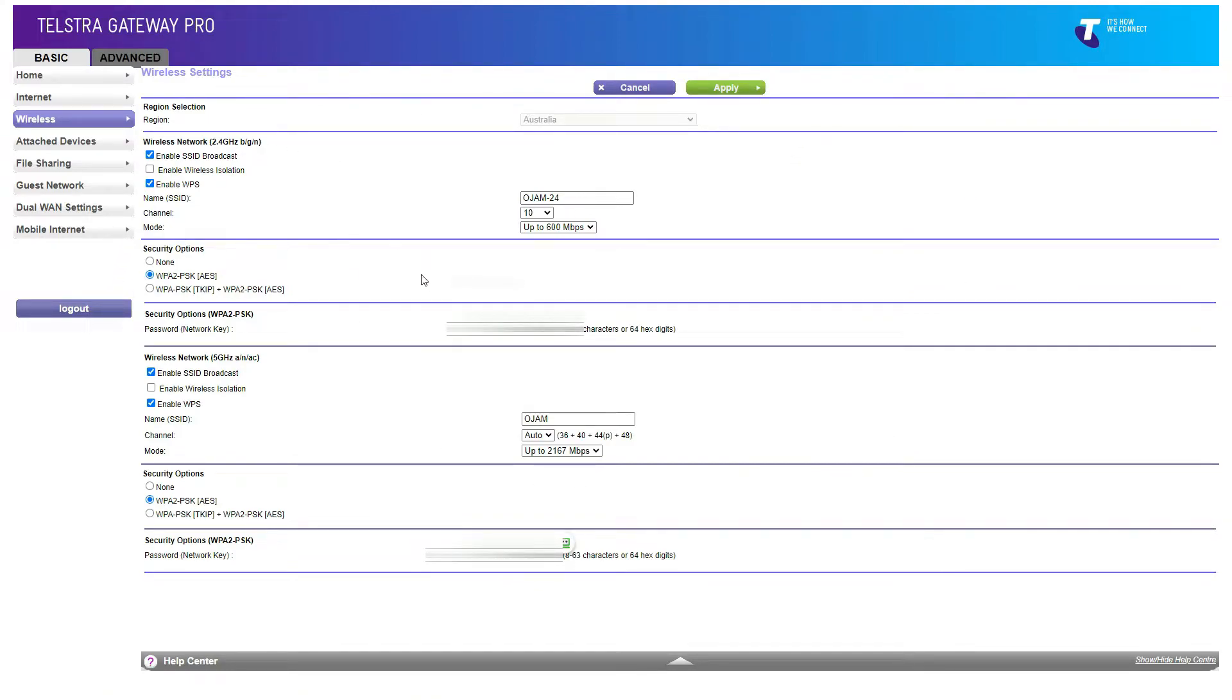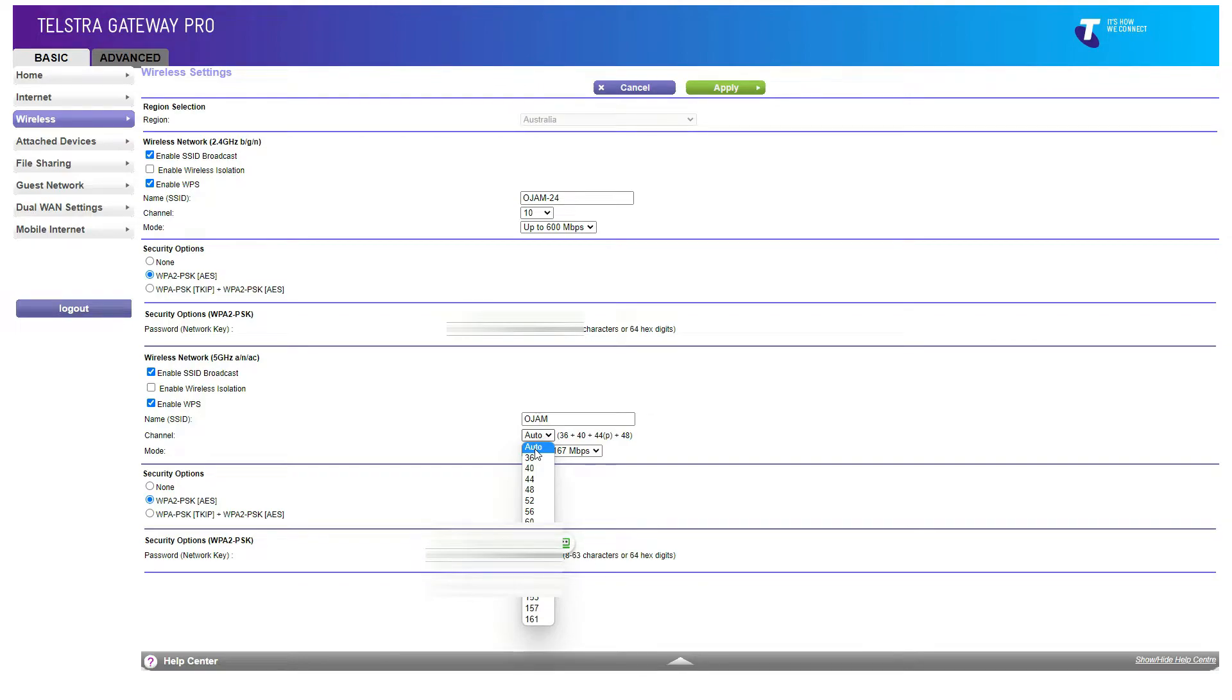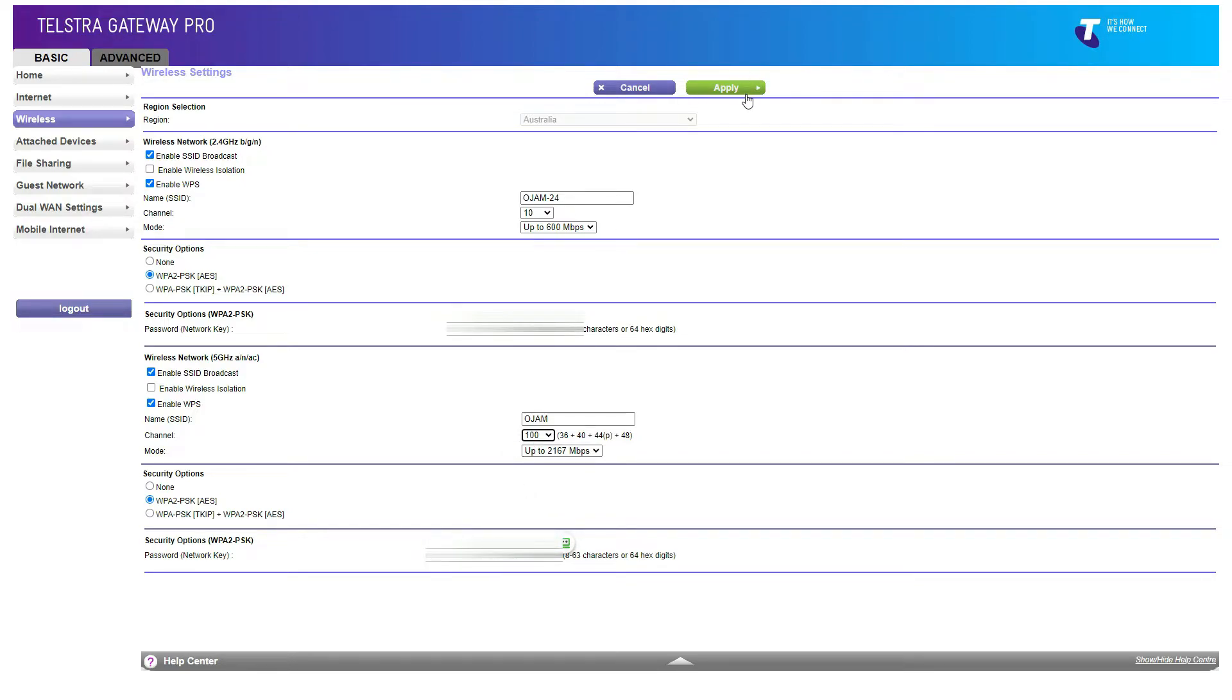You will need to go to the channel. So at the moment you'll see that the channel is set to auto. What you need to do is just randomly select another channel like that and then apply it.